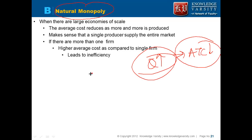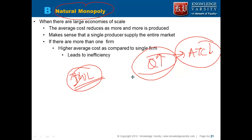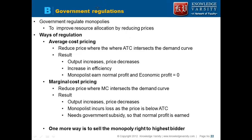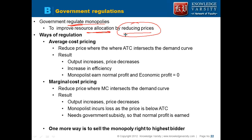We know there is a deadweight loss with monopoly, but why does the government still provide monopoly rights? Because the average total cost can reduce as output increases. However, the government allows the monopoly but also regulates it to improve resource allocation and wants the monopoly to reduce prices. So what are the different ways the government can regulate the monopoly?